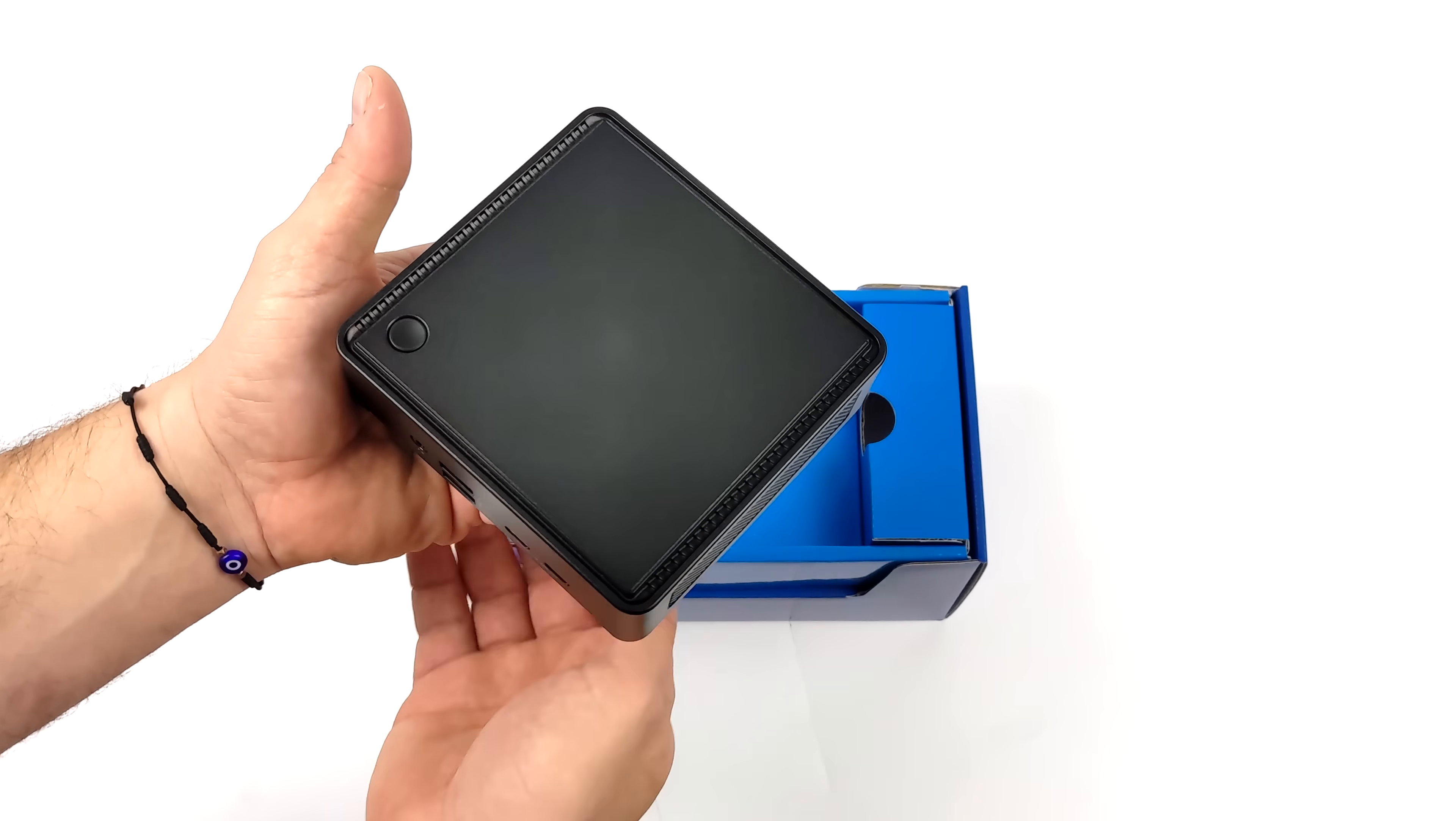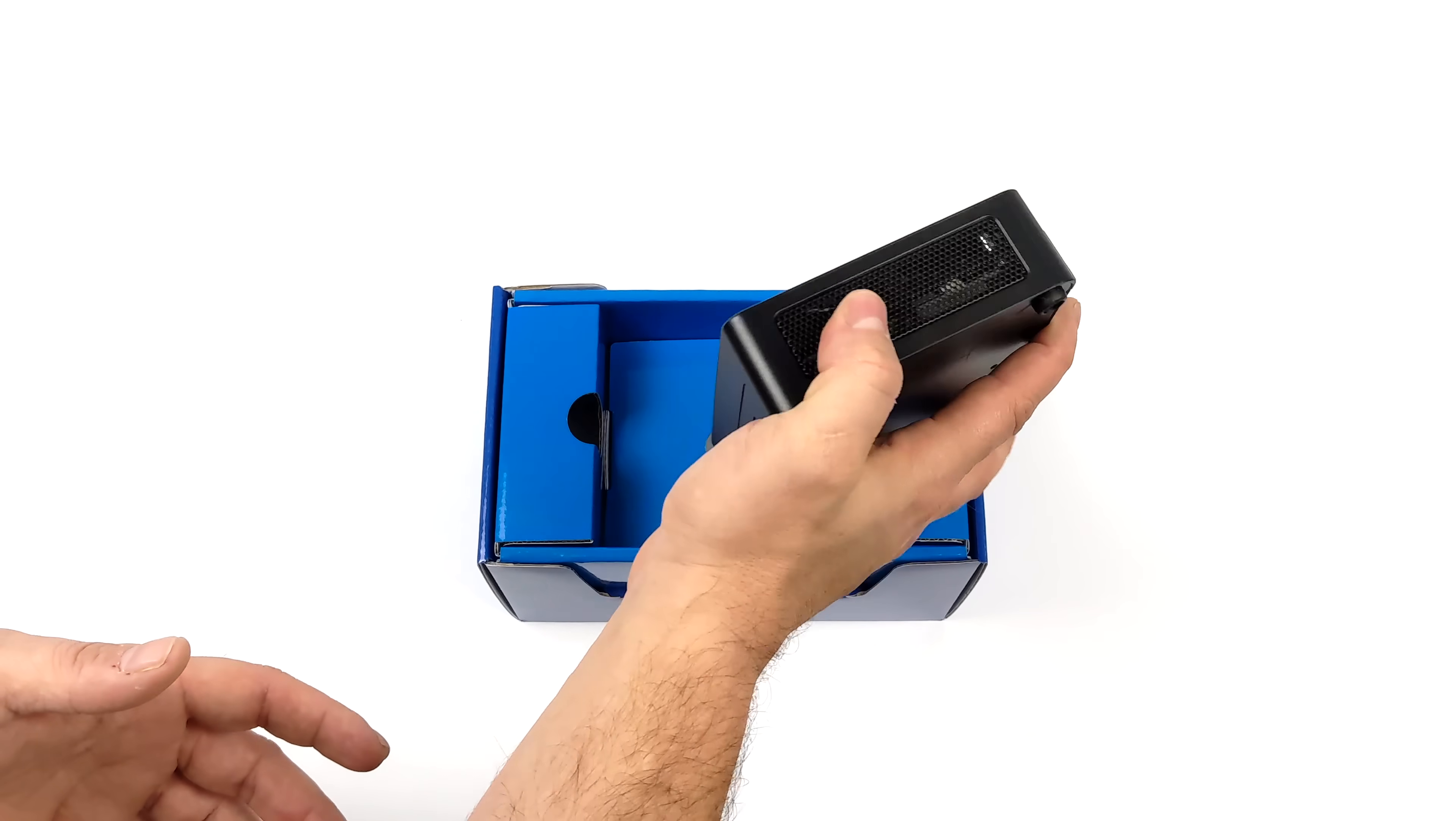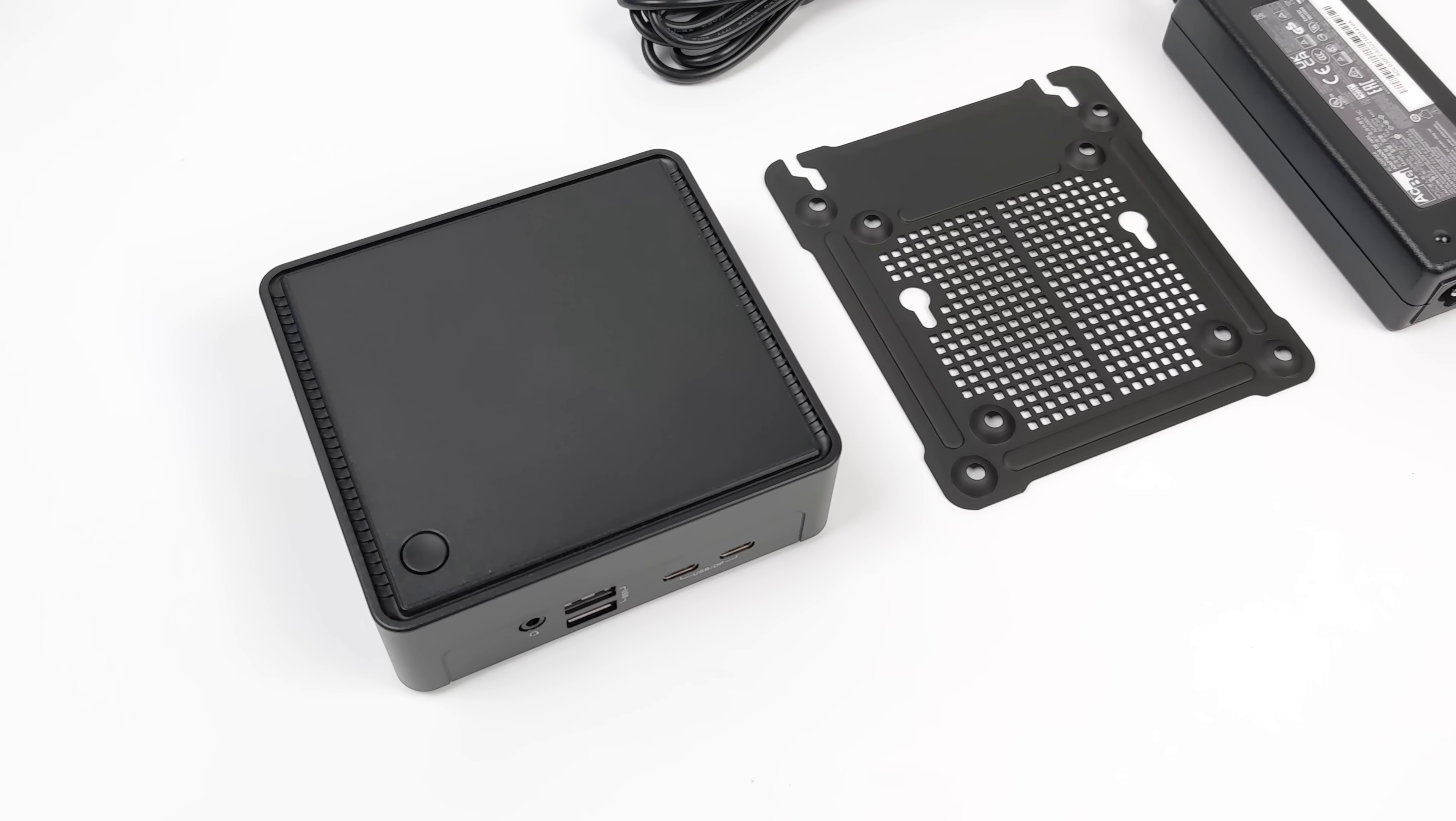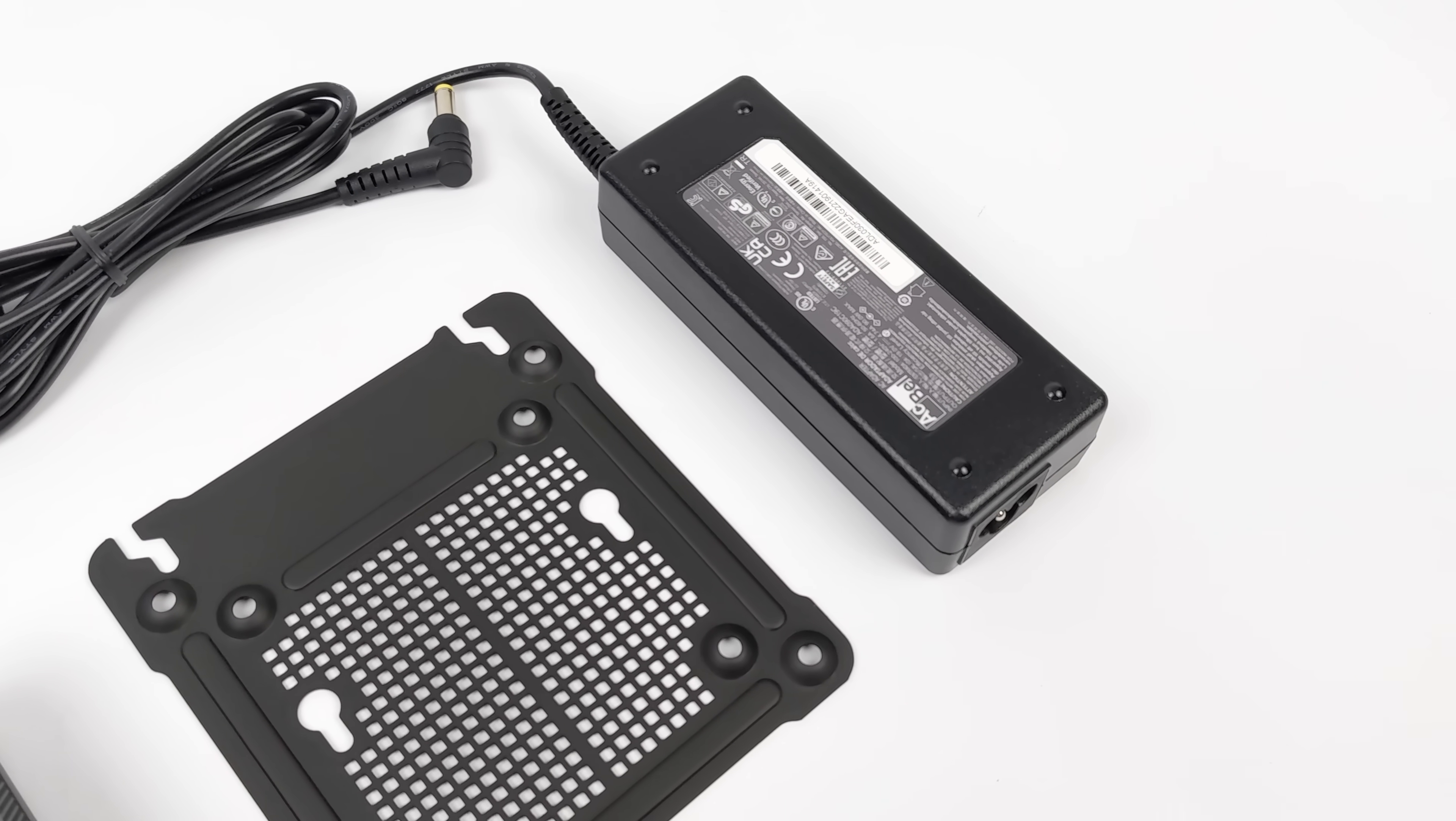As you can see, this is a super small PC. Inside of the box we're going to get the D4 mini PC, a mounting bracket with some mounting hardware, and they include a 90 watt power supply which should be plenty for this i7-1360P.